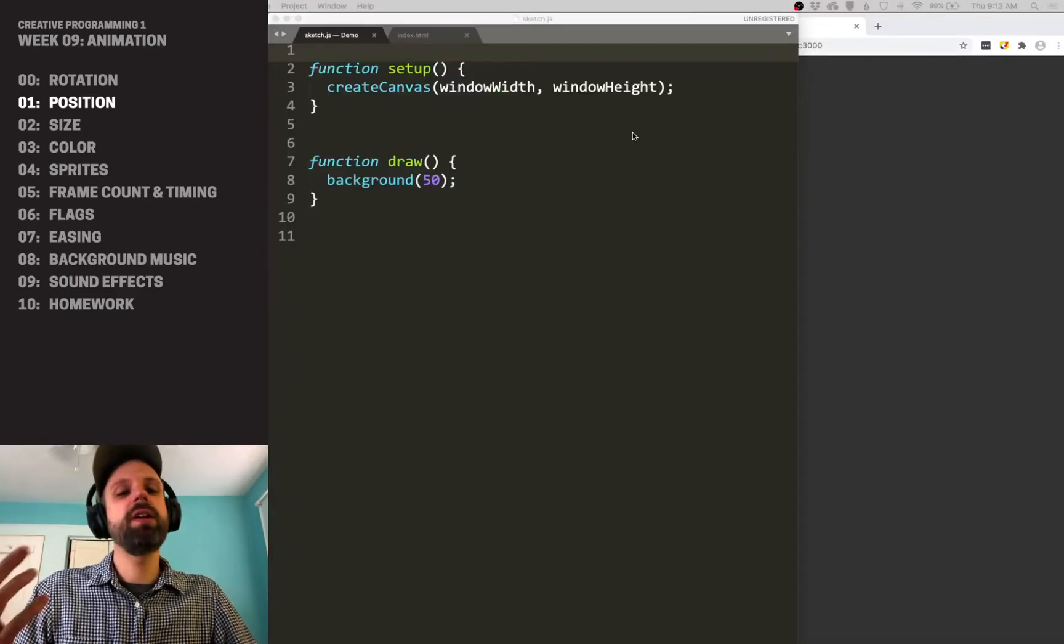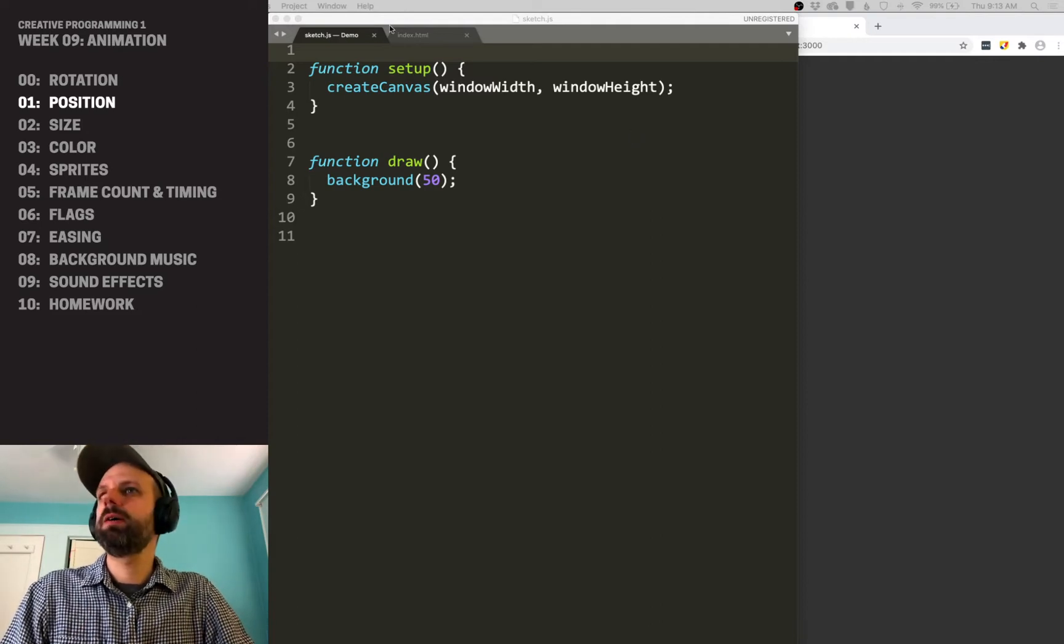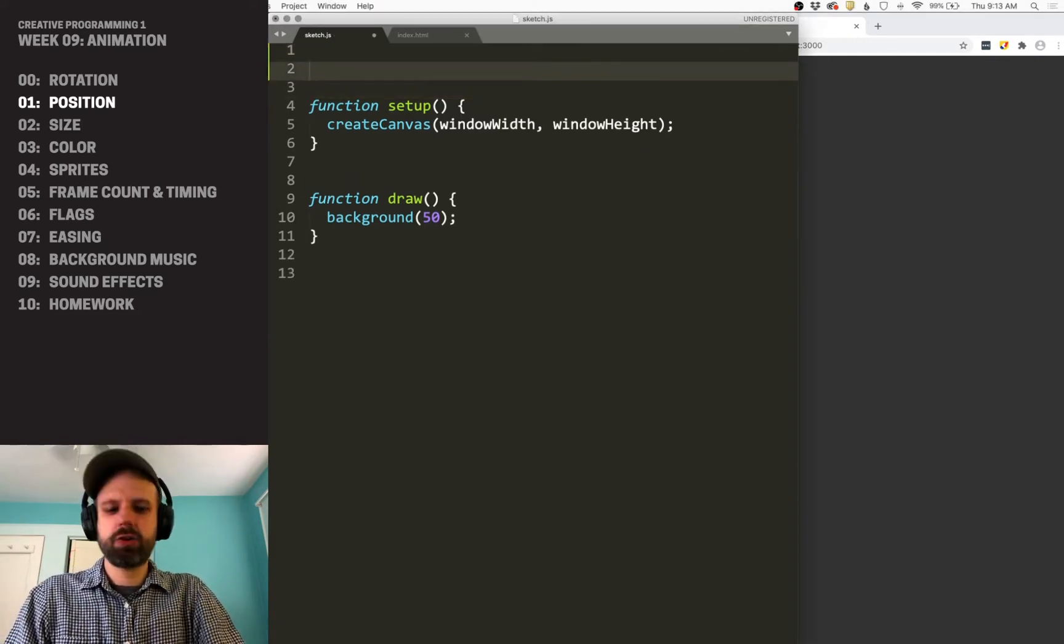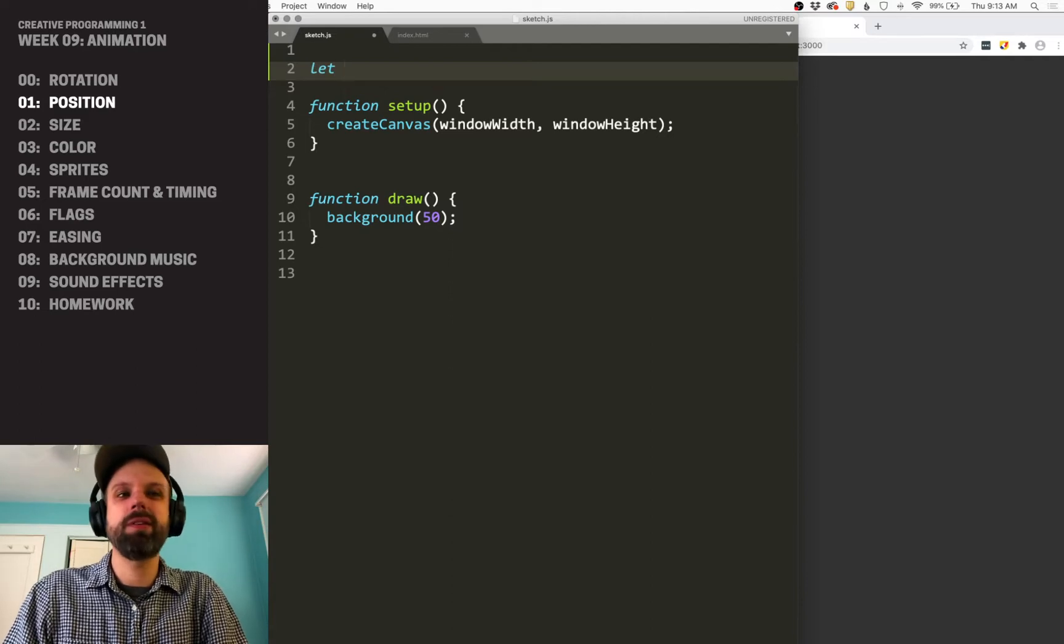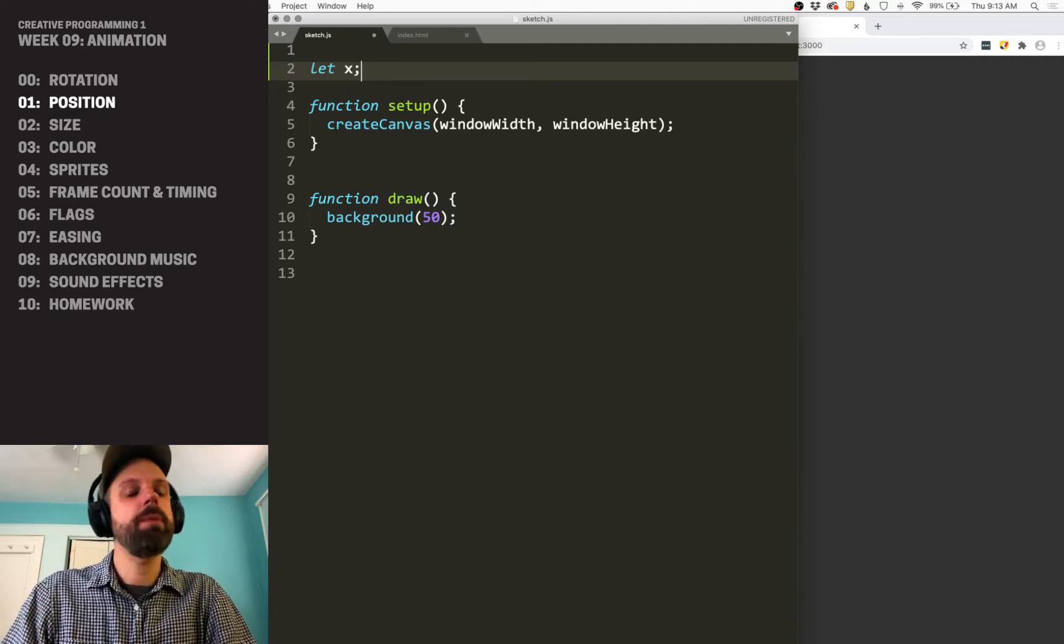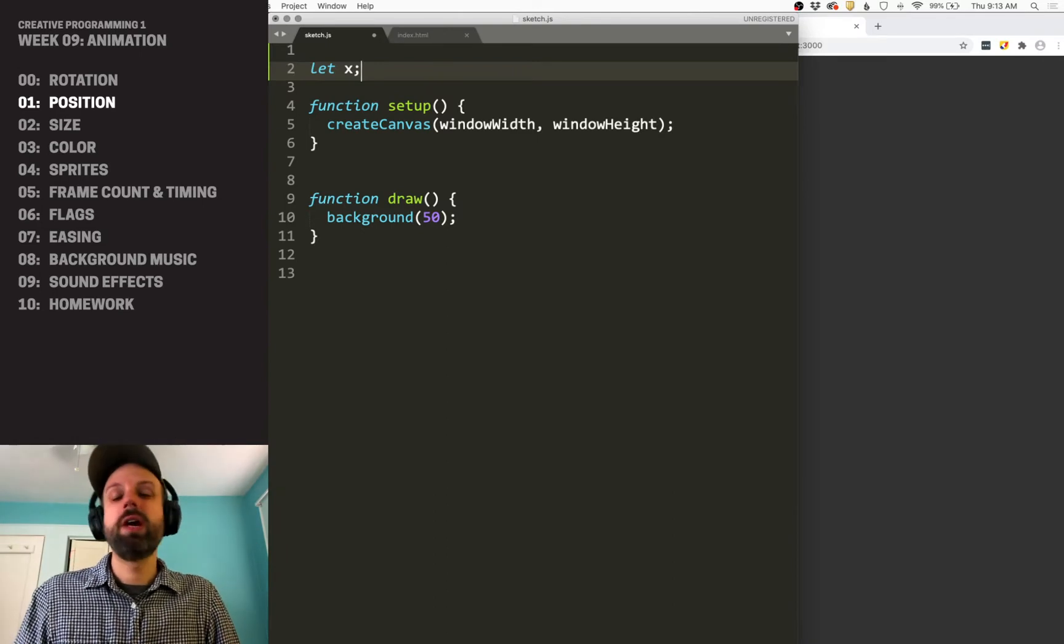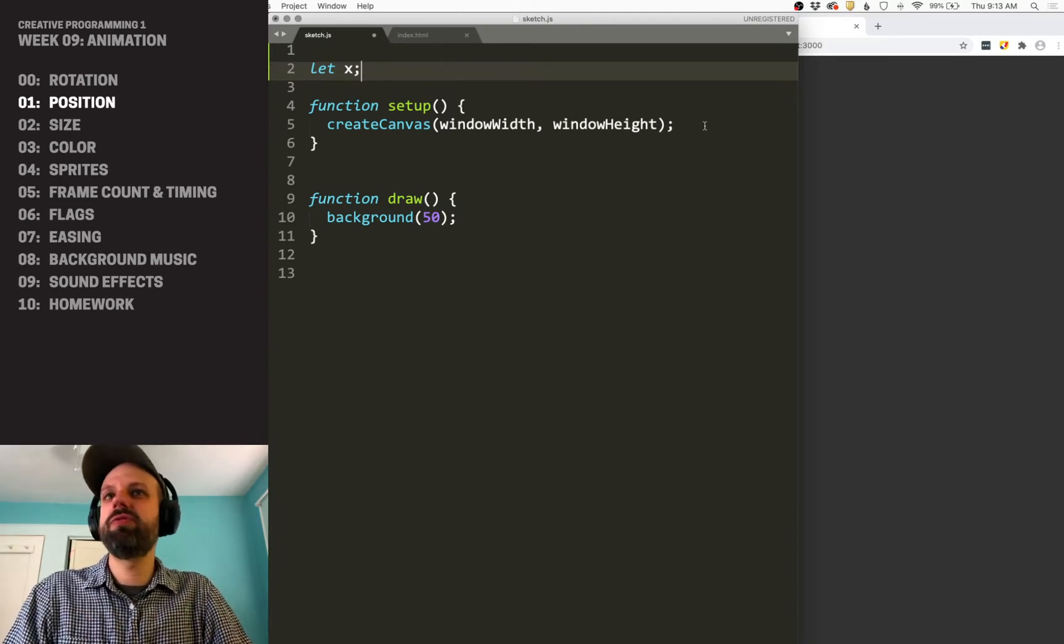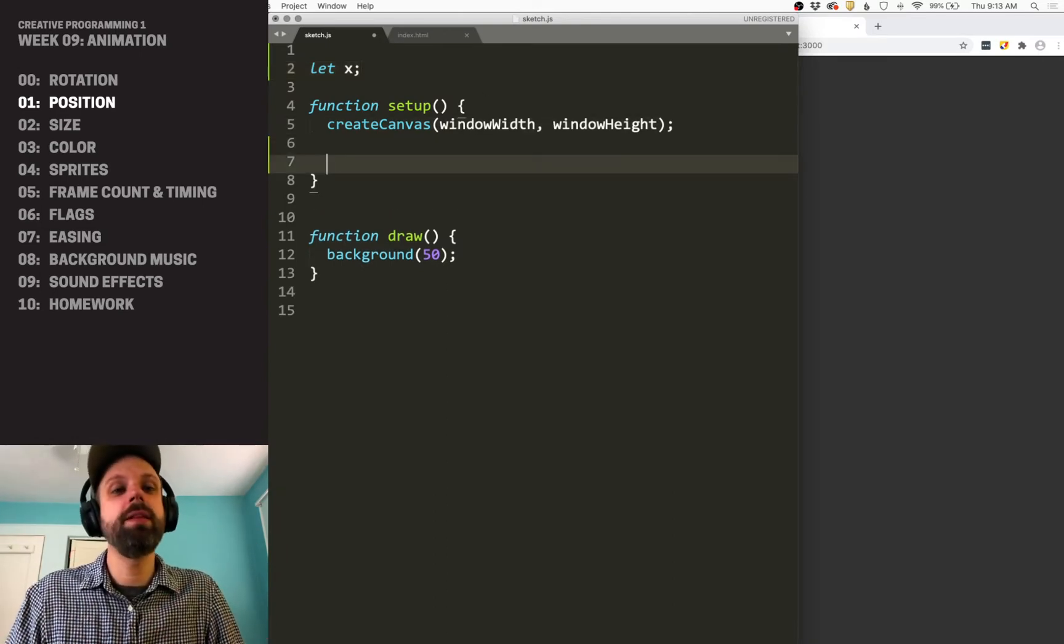We're going to need a variable that's going to change over time. So I'm back in my sketch, and I actually need two variables. I need one for the x position of the shape. This is going to be something that's going to change. Right now, I'm not going to set it to a value because I want to start it in the middle.